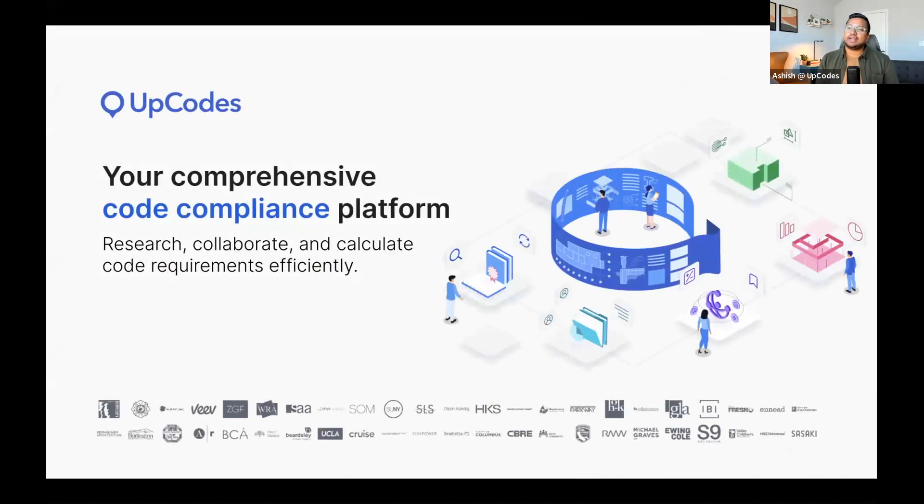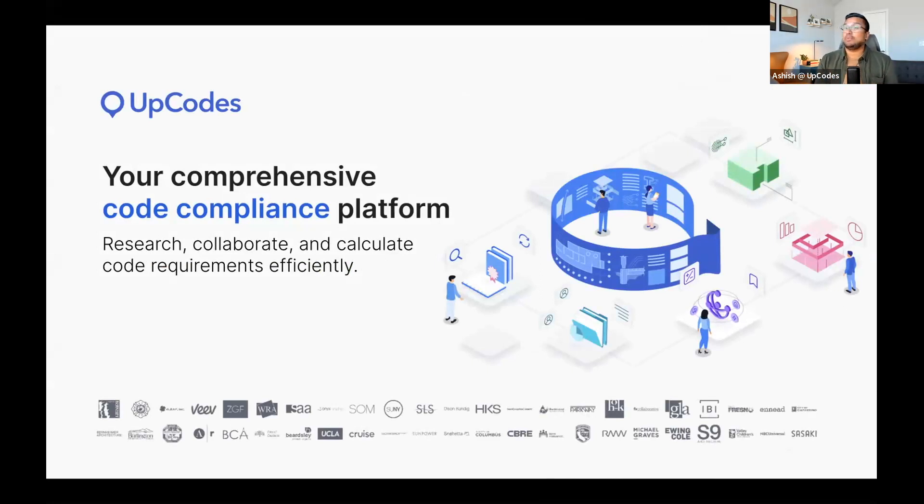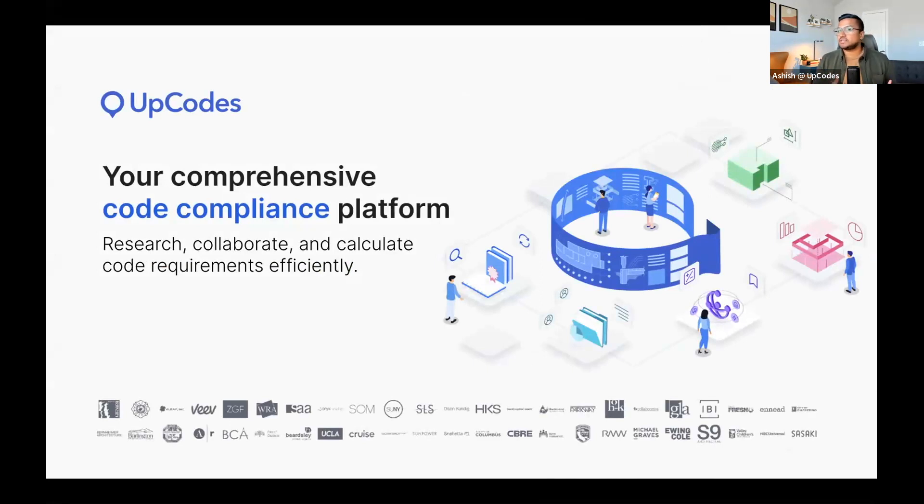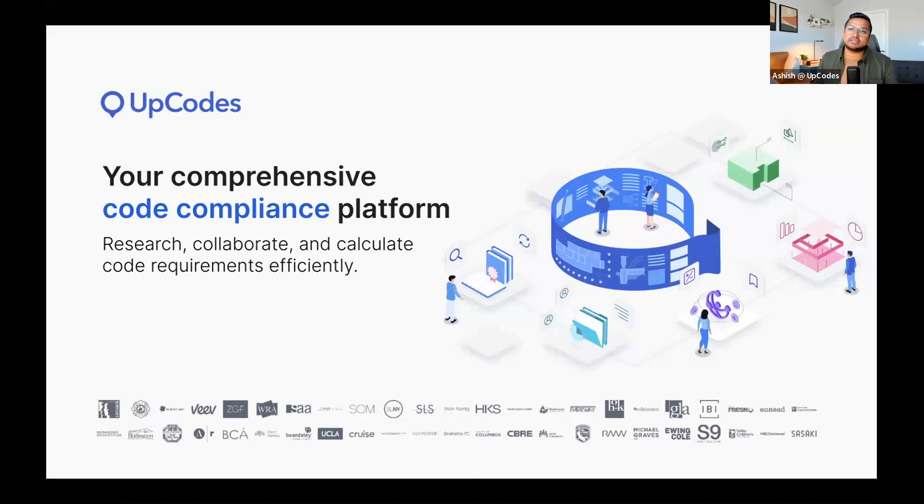UpCodes is a comprehensive code compliance platform. It lets you easily research, collaborate, and calculate code requirements efficiently. It modernizes code compliance, and it's the perfect solution for anyone involved in the compliance lifecycle from design to construction to occupancy of a building, including plan review, inspection, and even customer service.